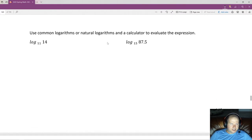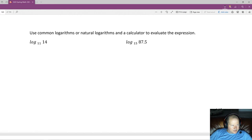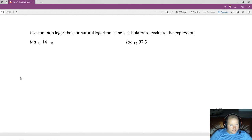This problem says to use common logarithms or natural logarithms to evaluate the expression. What you do is take the log of the argument and put that over the log of the base — then divide to get a close approximation. So in this case we put log(14) over log(11), using base 10. Then you divide and that gives you the approximation of the answer.